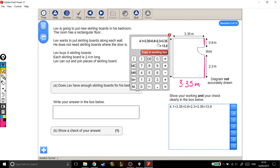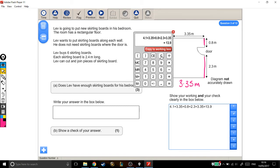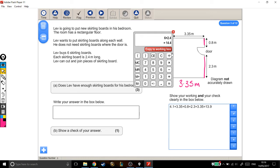Now let's work out what he's actually got. So I'll clear that. He's got 6 skirting boards. Each of them is 2.4 meters long. So he's got 6 lots of 2.4 meters. And he's got 14.4 meters.